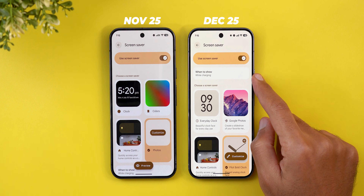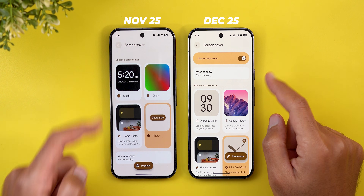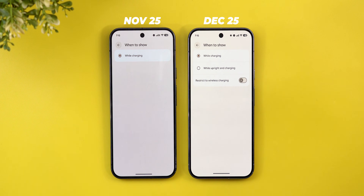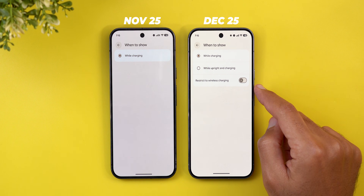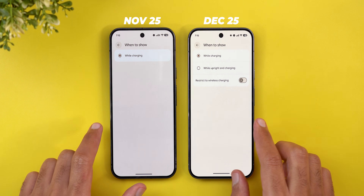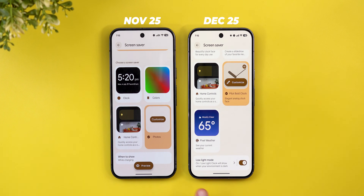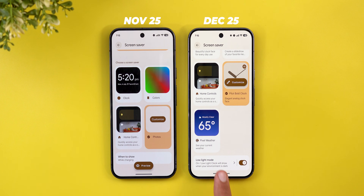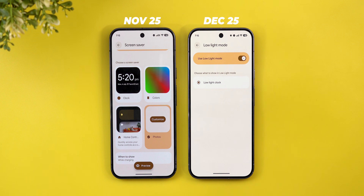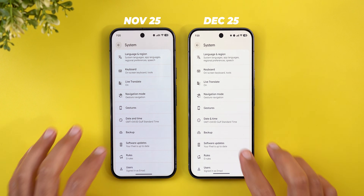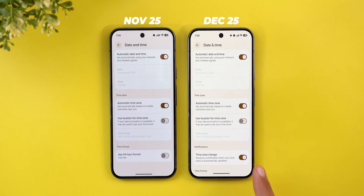On the Screensaver page, the 'When to Show' menu is now at the top instead of the bottom, with more options including 'While Upright,' 'While Charging,' or restricted to wireless charging. There's also a brand new 'Low Light Mode' menu — the description says the low light clock will show when your environment is dark, with a toggle inside.